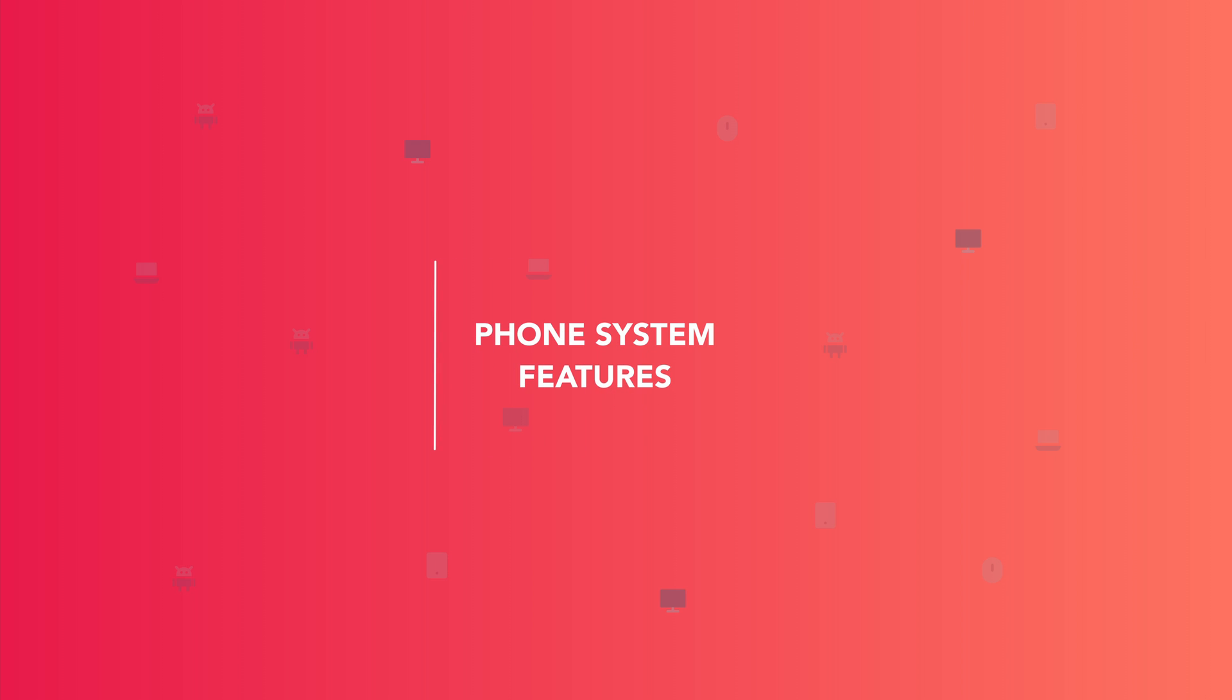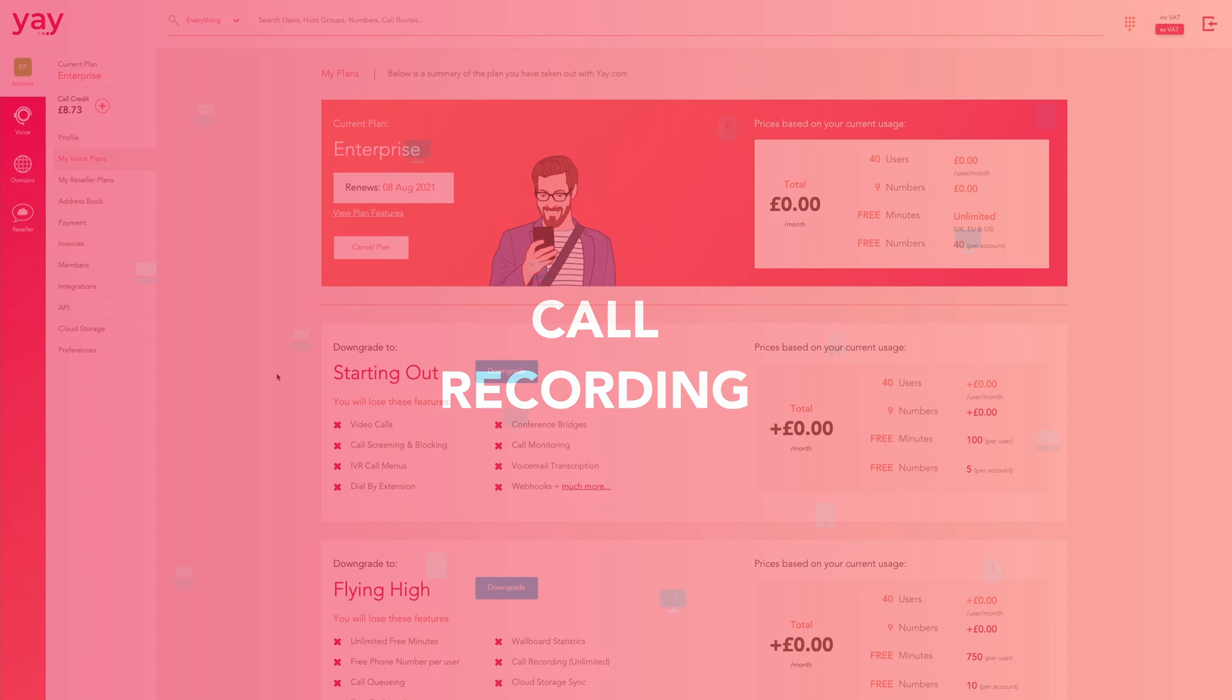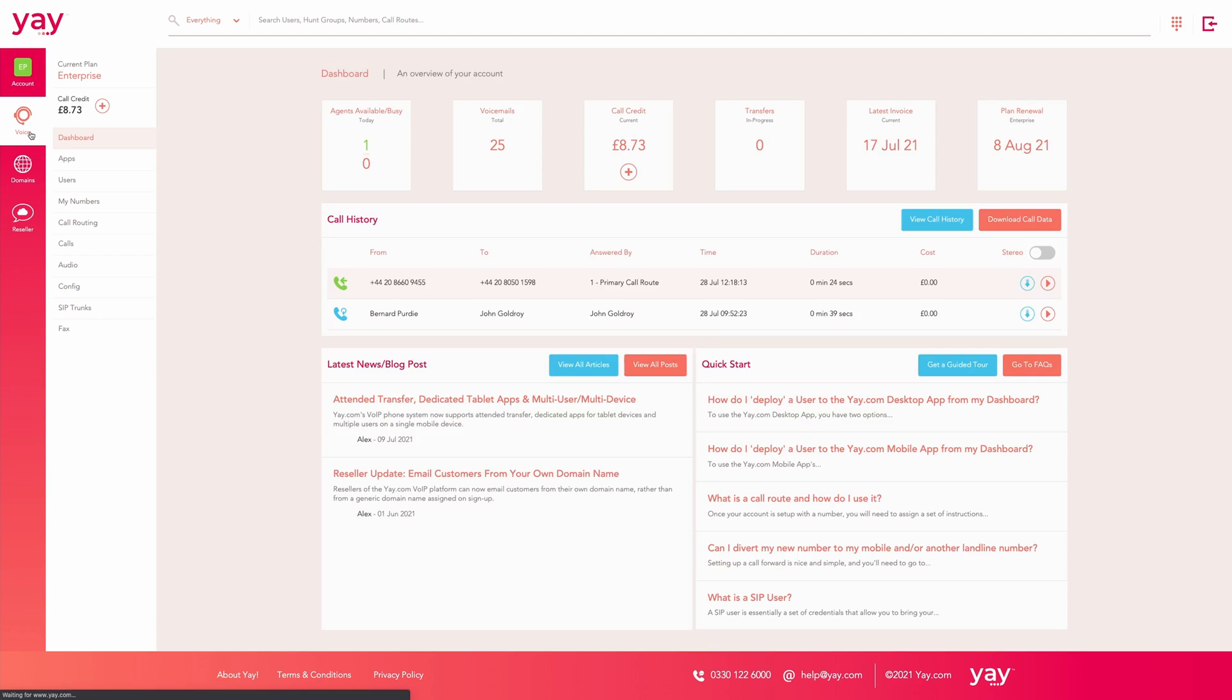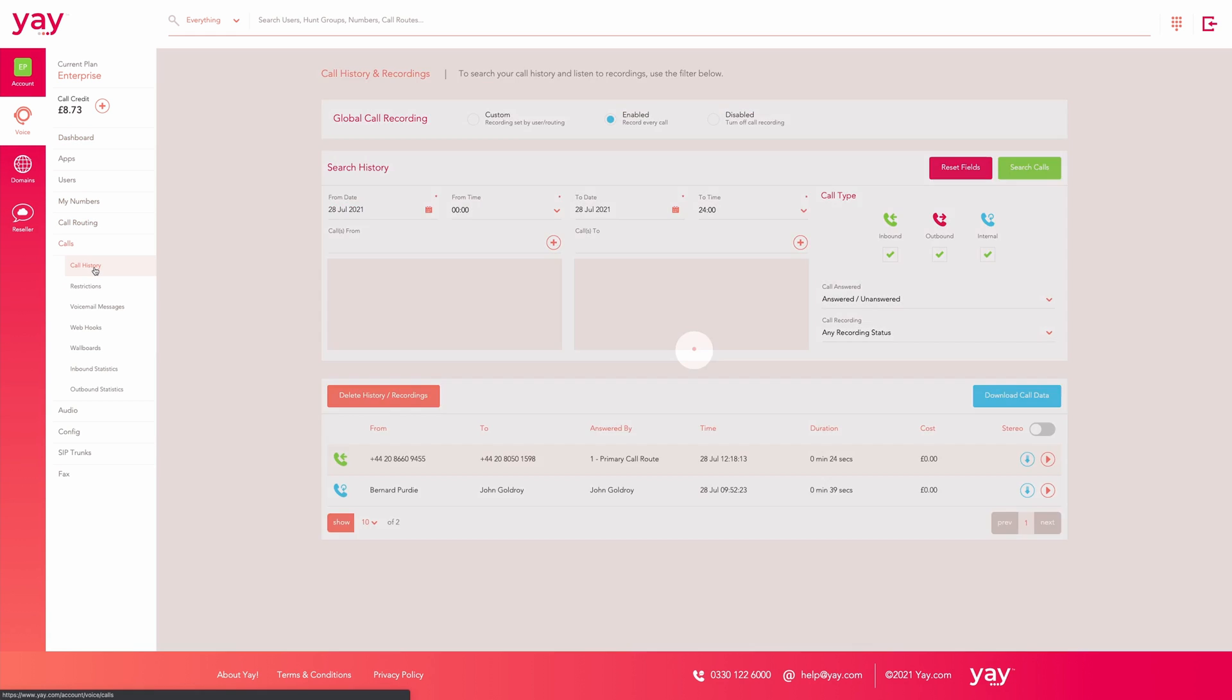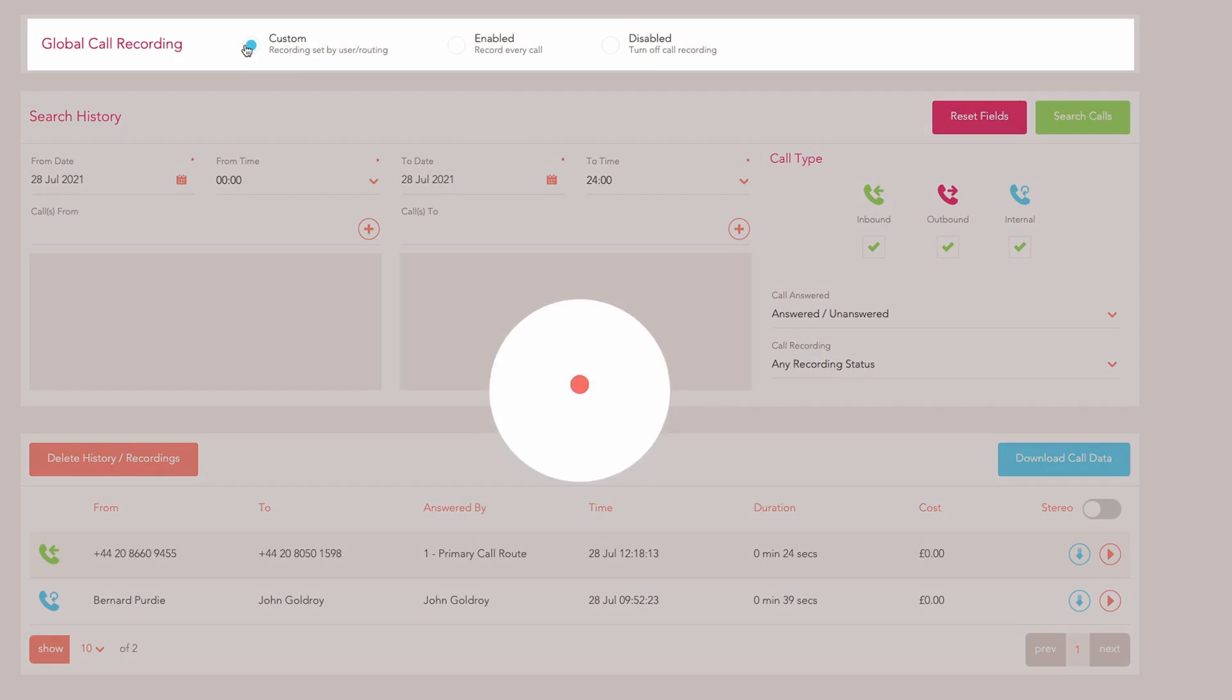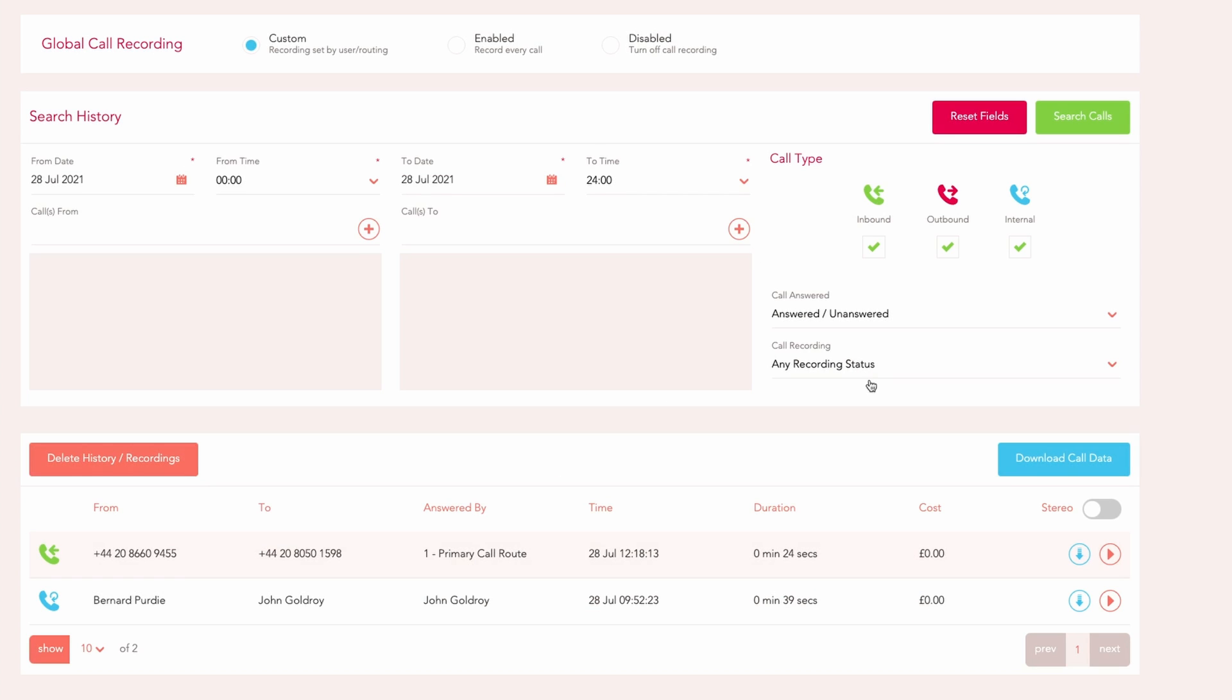With Ye.com you have granular control over call recordings. Toggle call recording globally from the call history section of your dashboard. This is also where you'll access your call recordings later on.